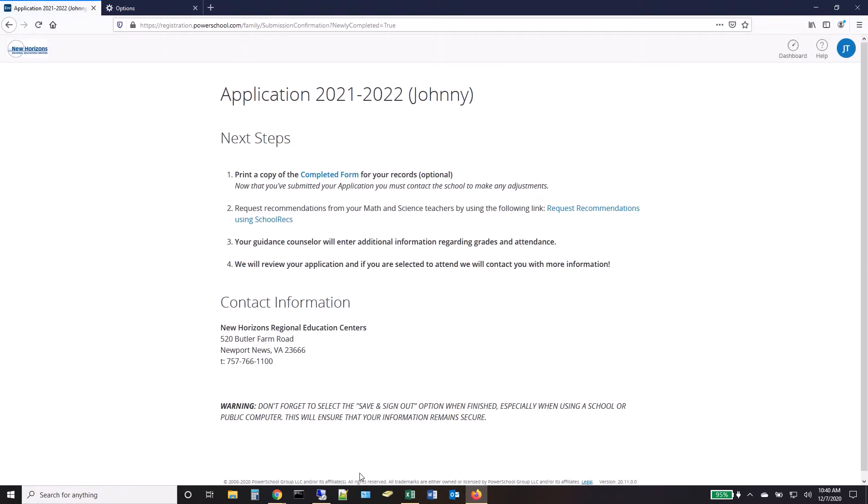Carefully review the Submission Confirmation page. Each applicant will need to request recommendations from a math and a science teacher.